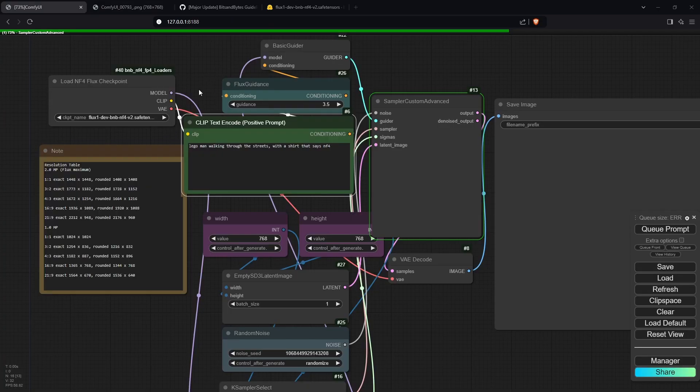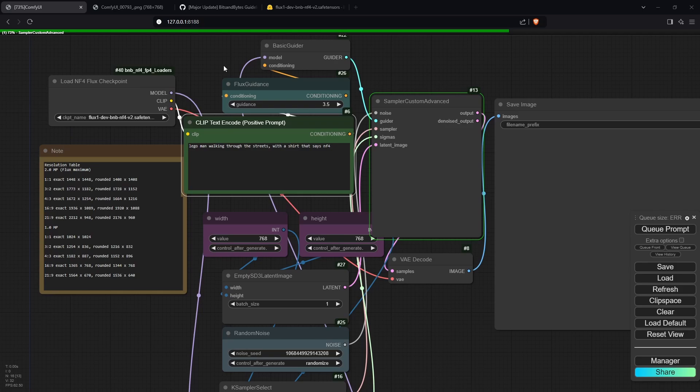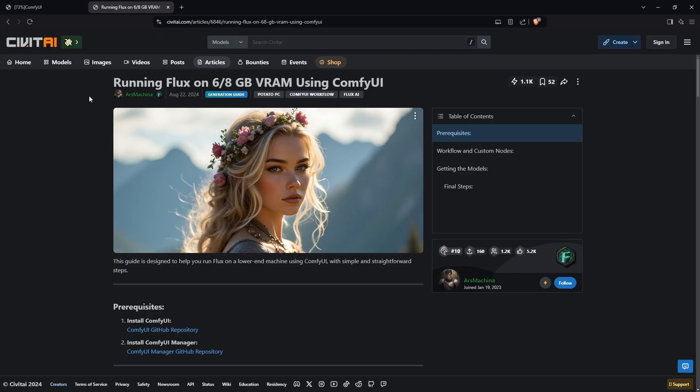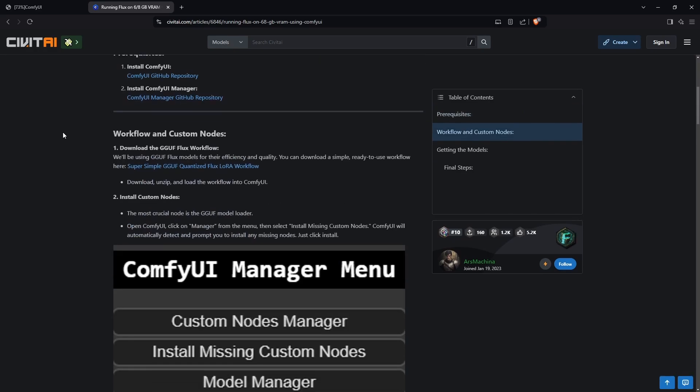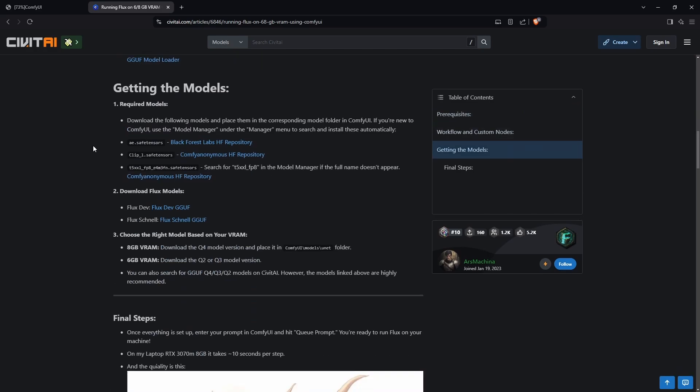If you don't know what LoRAs are, think of them as add-ons you can use to make different styles of images. If that's a problem, there's another method that allows you to use LoRAs in your workflow. This is the GGUF method, and to install it, scroll down and download these three models.